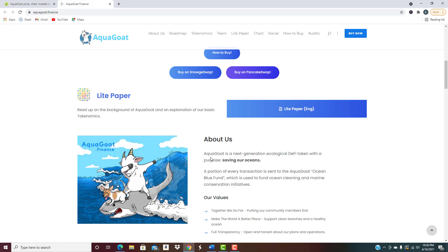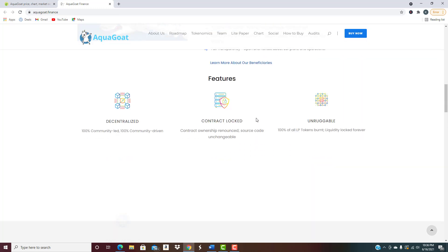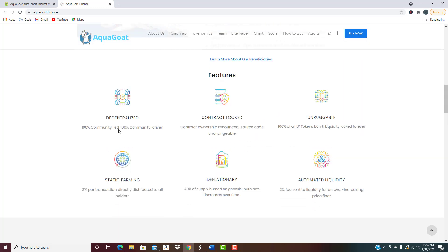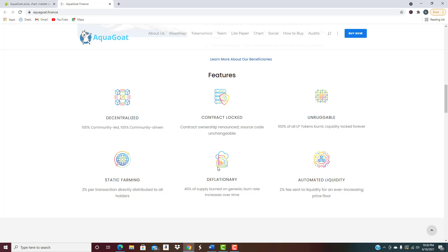AquaGoat is a next generation ecological DeFi token with a purpose, saving our oceans. Portion of every transaction sent to the AquaGoat Ocean Blue Fund used to fund ocean cleaning and marine conservation initiatives. You can see what their mission statement is, all the features. It's 100 percent decentralized, contracts are locked in, unruggable basically meaning that they can't have a rug pull like so many of these other projects. Static farming, two percent per transaction directly distributed to all holders. We've seen that with a lot of these community coins as well. Automated liquidity, two percent fee sent to liquidity for an ever-increasing price floor. 40 percent of supply is burned on genesis, burn rate increases over time so it's a deflationary project as well.